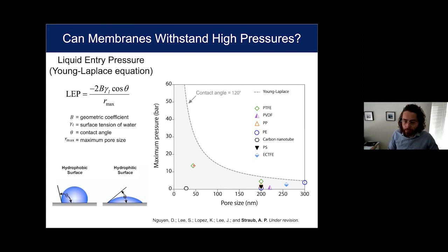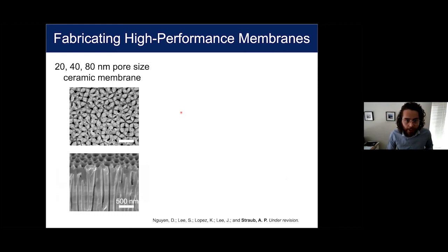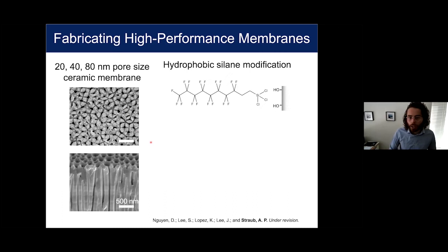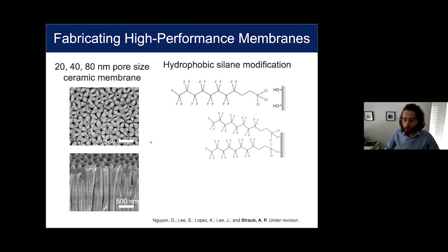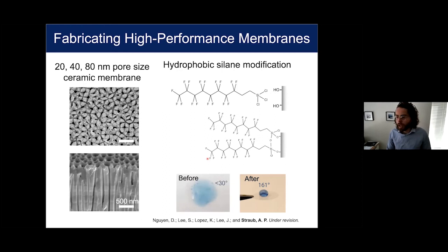There's a big need to ride this Young-Laplace curve up to higher pressures. Ideally, for seawater desalination you need to get to pressures at least above 40 bar. So we set to work fabricating high pressure resistant membranes. We used 20, 40, and 80 nanometer pore size ceramic membranes and did a silane modification, which is pretty well established in the literature for making hydrophobic surfaces. Basically, you react a silane with hydroxyl groups on the membrane surface, making it hydrophobic — going from a very hydrophilic surface to a highly hydrophobic one. Jiang spent many painful months running these modifications over and over again, but for the purpose of this presentation, you can see it works.